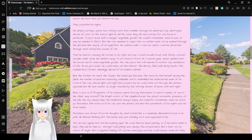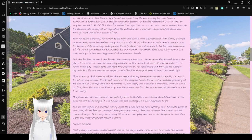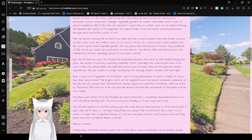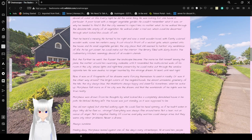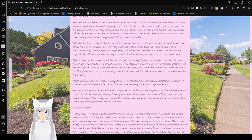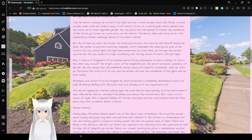His dream journeys were nothing more than rambles through his deserted city, destroyed, devoid of color or life. Every night he did the same thing. He was looking for one house in particular, a poor hovel with a meat or vegetable garden. He couldn't remember what it was or why he needed to find it, but the city seemed to reject him no matter what. So he walked through the desolate hills, empty of all vegetation. He walked under a red sun, which could be discerned under what looked like clouds of ash. Then he heard a mewing.